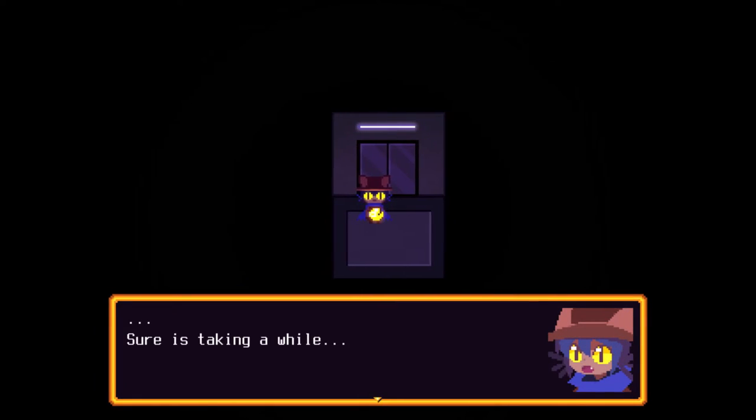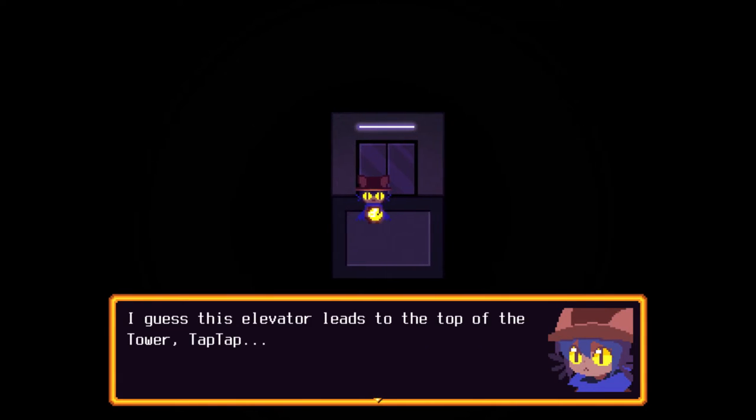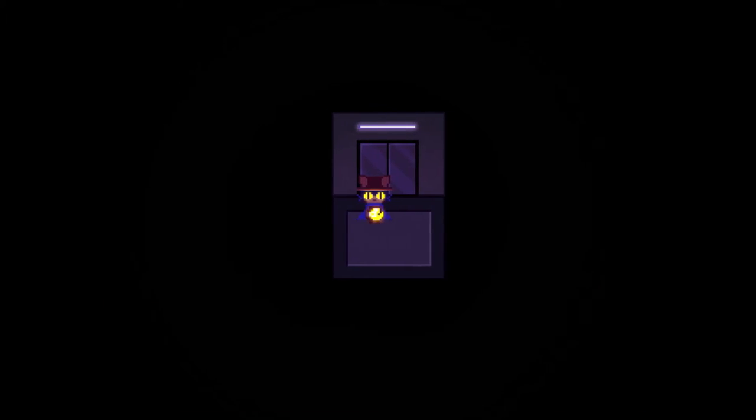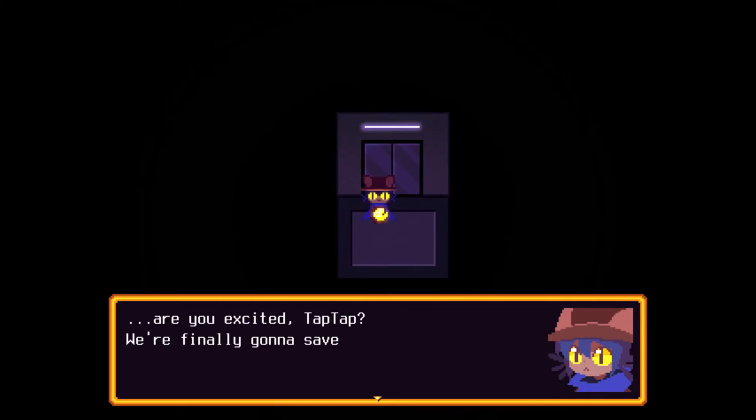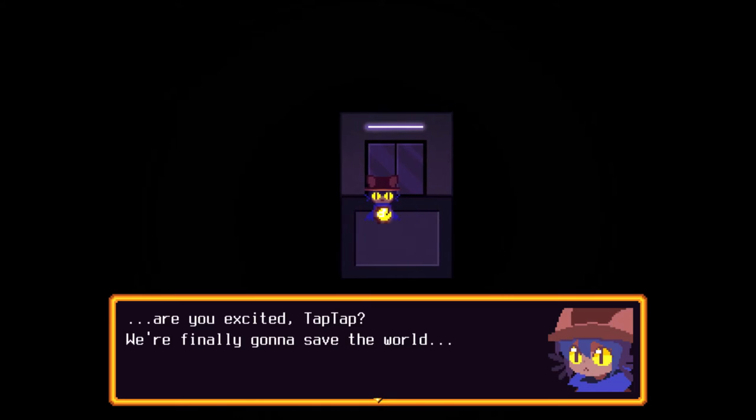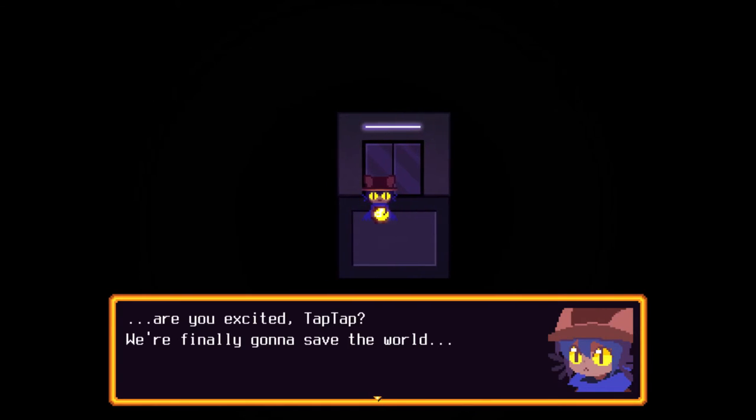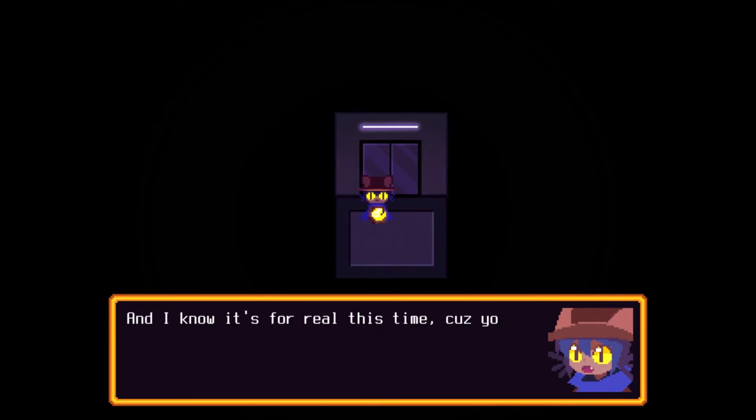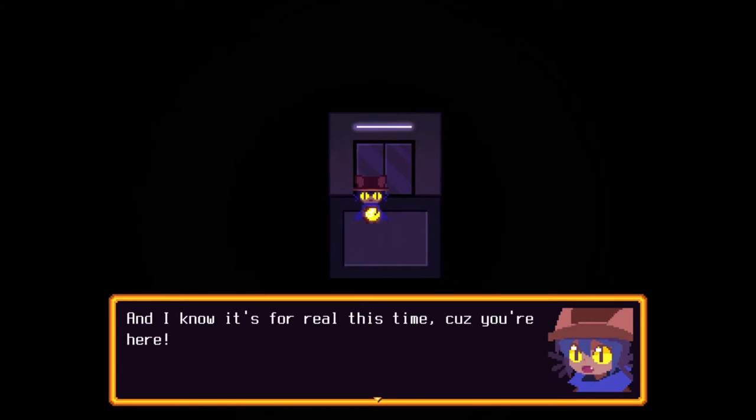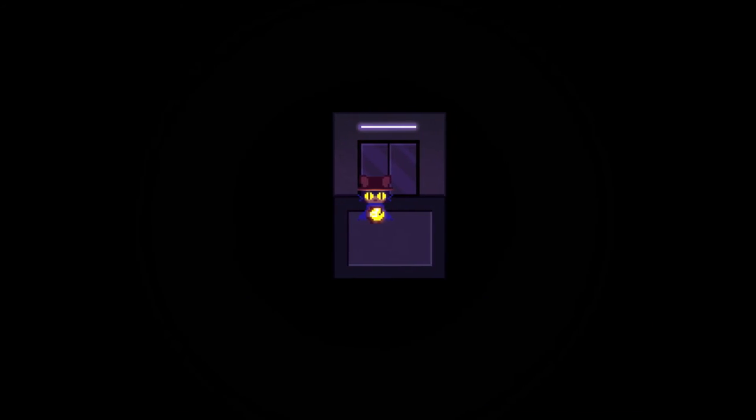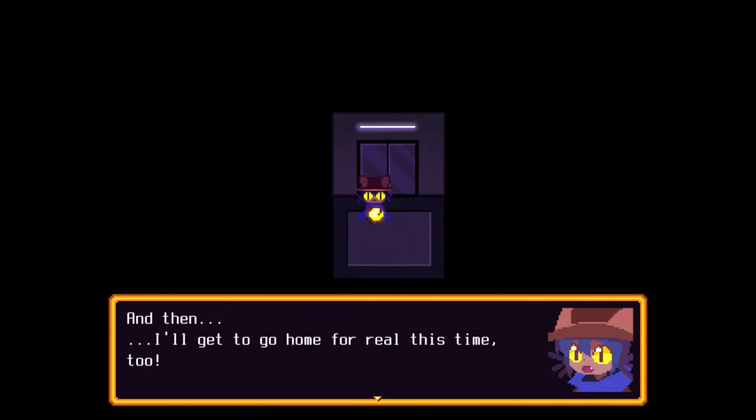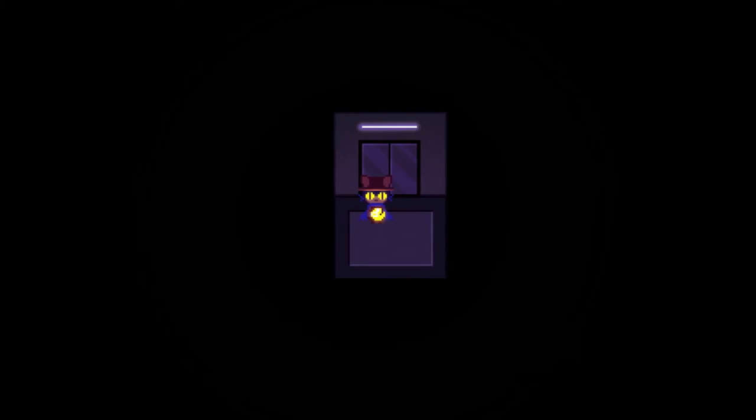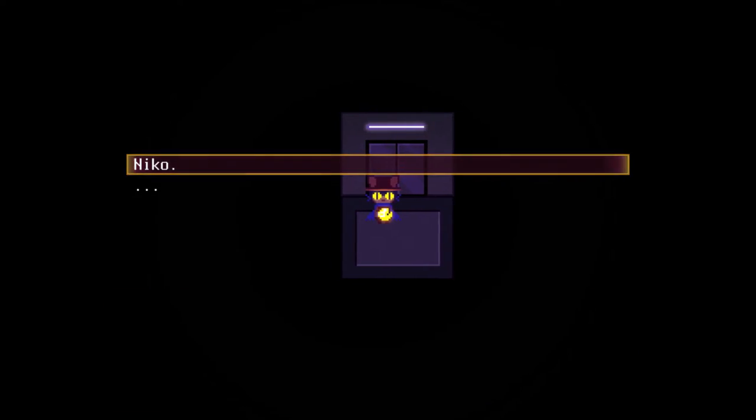Well, it sure is taking a while. I guess this elevator leads to the top of the tower, Tap Tap. Are you excited, Tap Tap? We're finally going to save the world. We sure are, buddy. Well, he's not wrong. He's not wrong. And I know it's for real this time. Because you're here. And then, I'll get to go home for real this time, too. I can't wait to see everyone again. Are you okay, Tap Tap? You seem a little quiet.